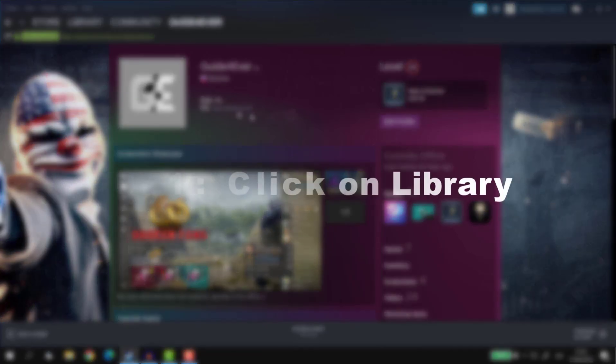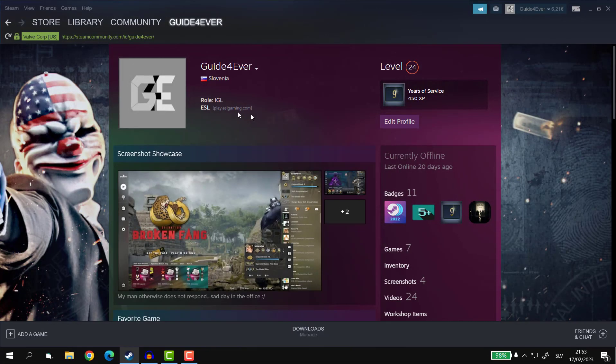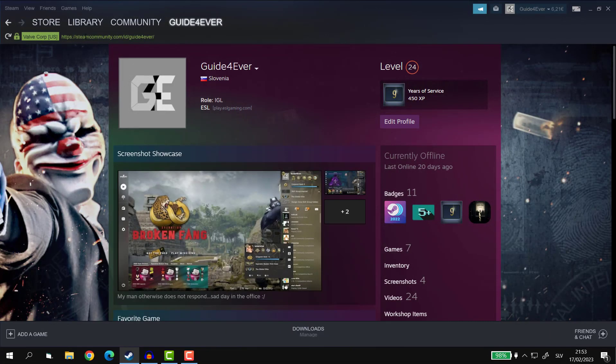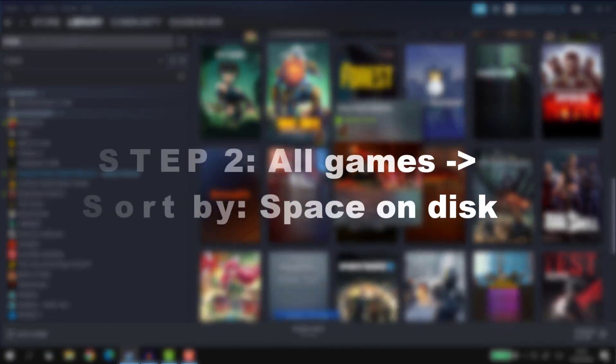Step 1. Once in Steam menu, click on the library which is actually in the top left corner, so not a long distance.